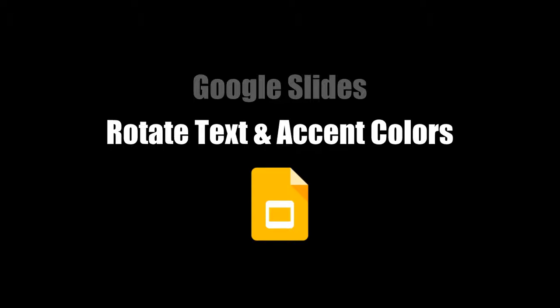This video will demonstrate how to rotate text and apply accent colors on your Google Slides.